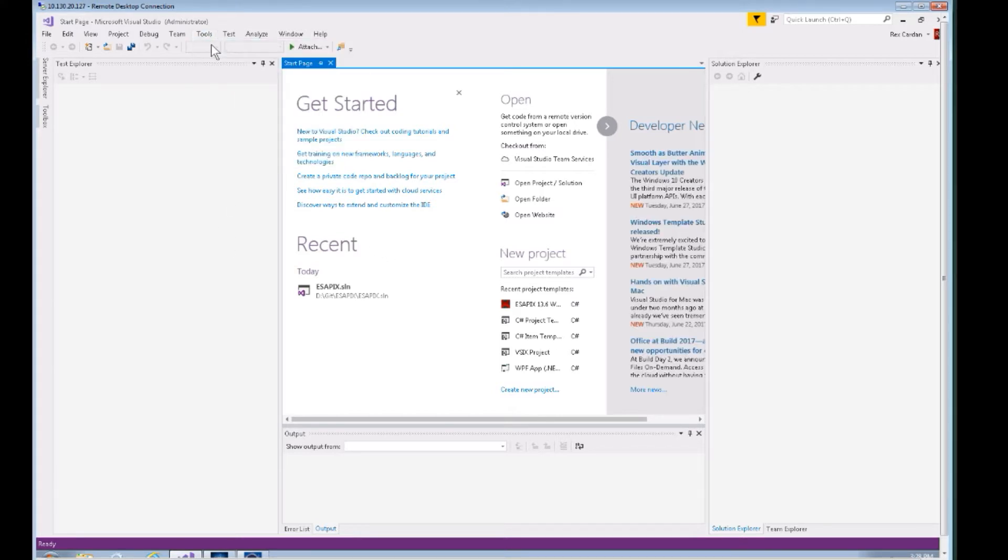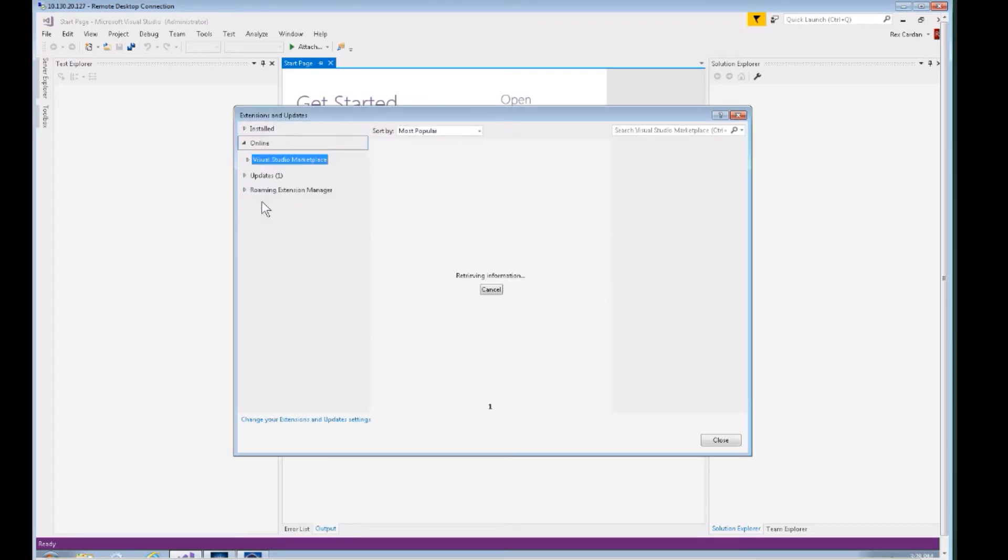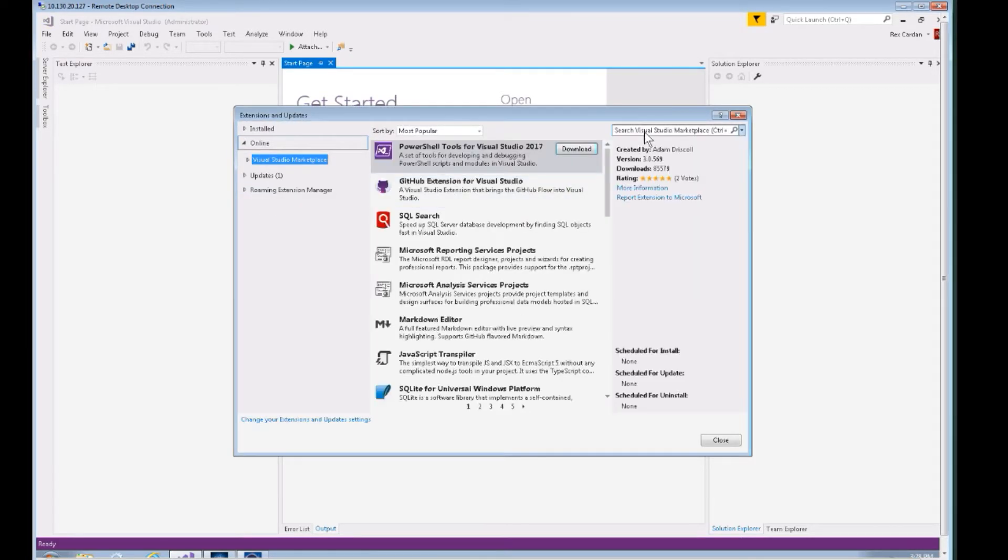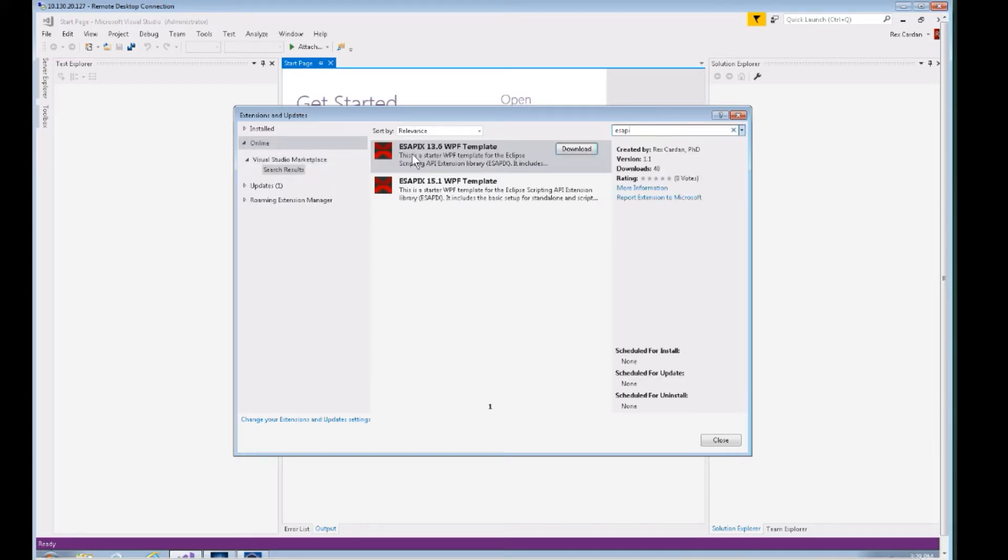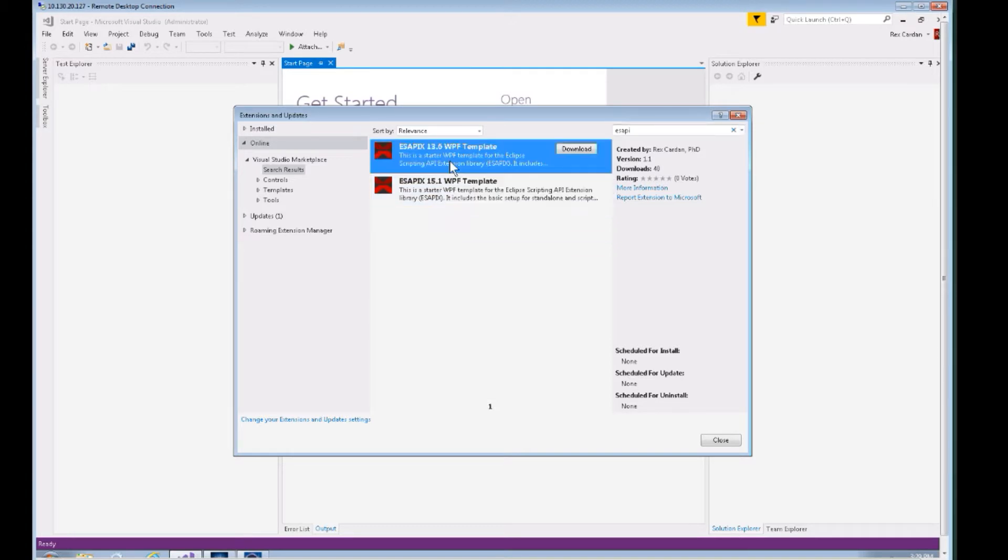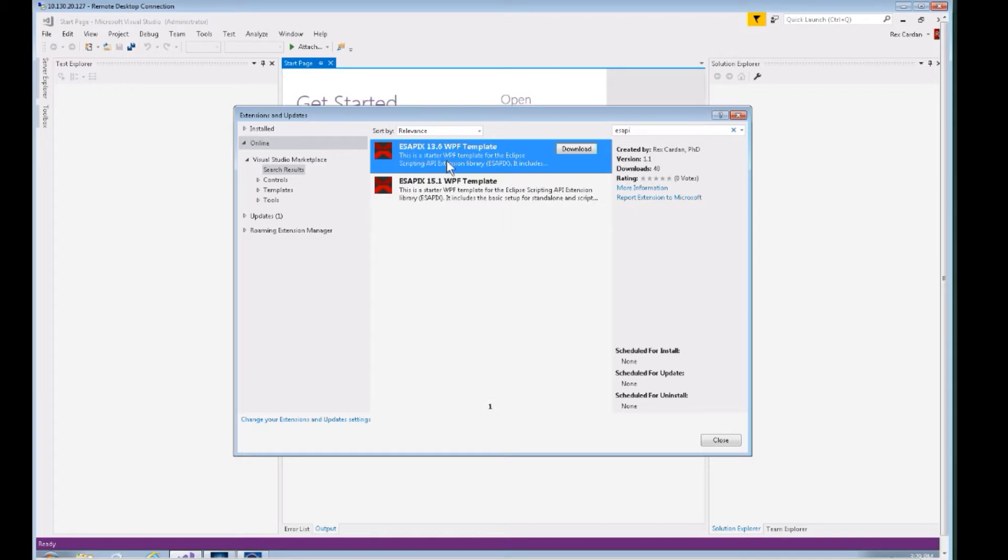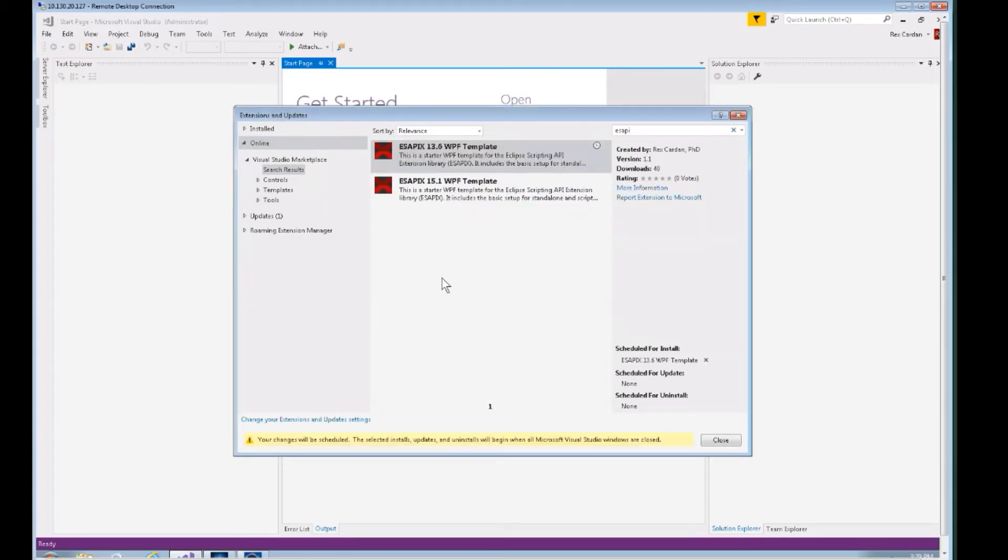We're going to go to Tools, Extensions and Updates, and click on Online. Up here in the search, type in ASAPI. You're now going to see two WPF templates. These are the starter templates that are going to inject the power of the SAPI X so you don't have to do all the plumbing to get started with it.